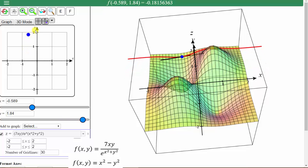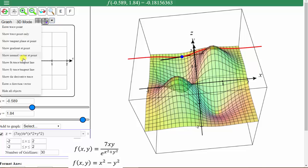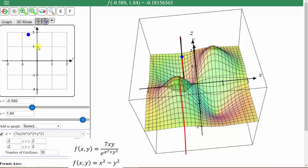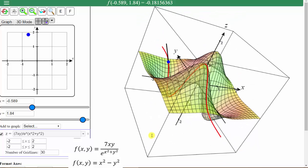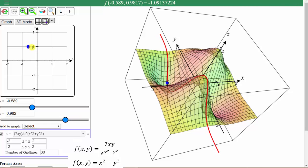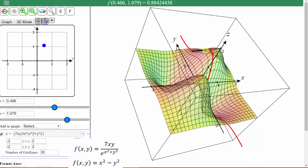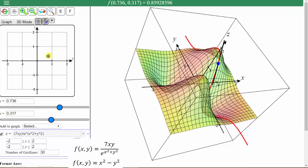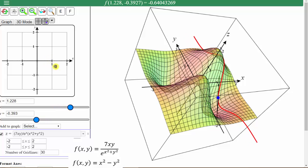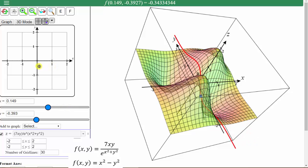And now I'll show the tangent lines in the y direction. To do this, we click on the arrow on the top right and select Show fy trace / tangent line. Now the tangent lines are pointing in the y direction, and the red curve is where a plane parallel to the y axis would cut the surface. Let's rotate this a little bit to the side and animate the blue point. If we stop here, notice how if we move in the positive y direction, the slope of the tangent line is negative, which means the function values are decreasing with respect to y at this point. At another point, if we move in the positive y direction, the slope is positive, meaning the function values are increasing with respect to y. So the slopes of the black tangent lines represent values of the partial of f with respect to y.